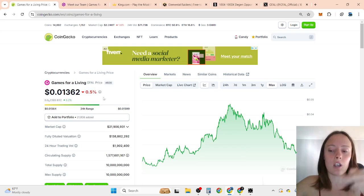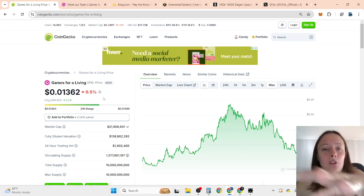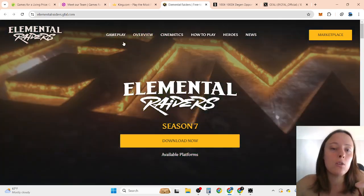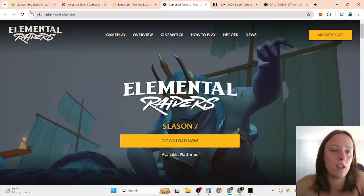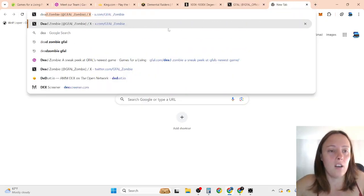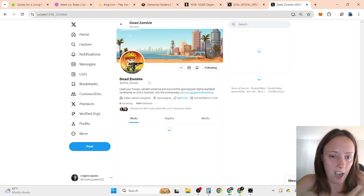So comment down below what you are thinking. How far can GFIL go in price? And have you yet started to play Elemental Raiders or other games, for example, Dead Zombie, which is also made by GFIL?